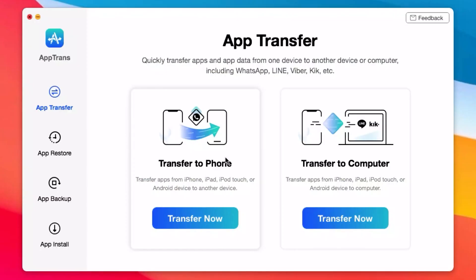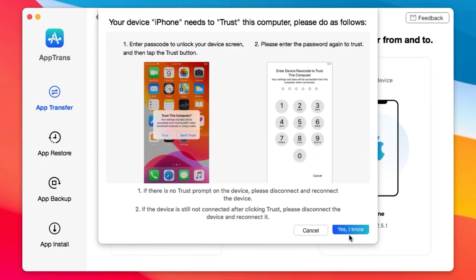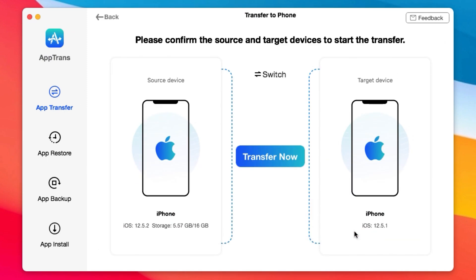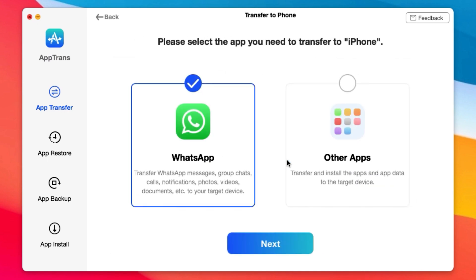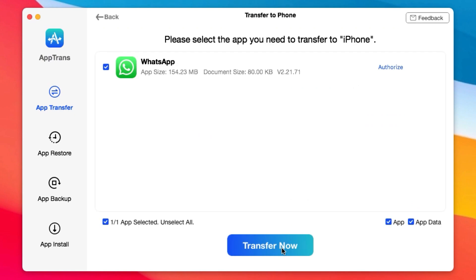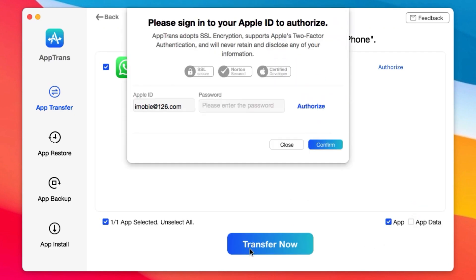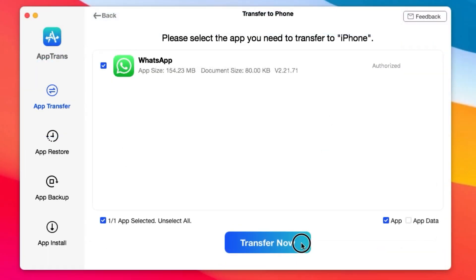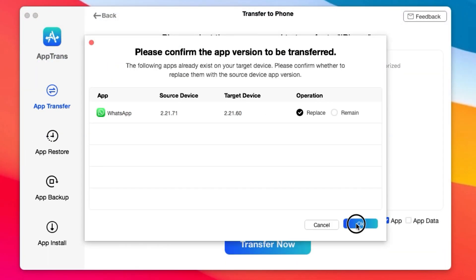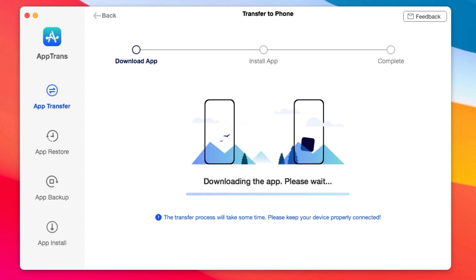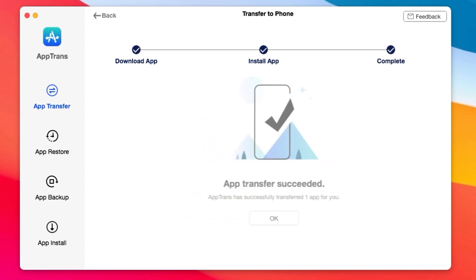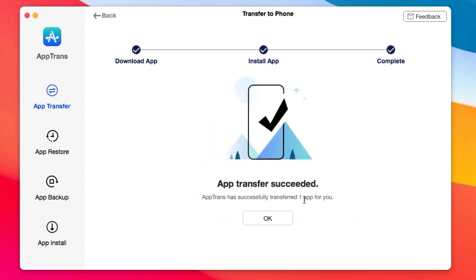This video is brought to you by AppTrend. AppTrend allows you to quickly transfer apps and app data from iPhone to iPhone or from iPhone to PC. You can transfer app data including WhatsApp, Line, and Viber, and many more. You also have the ability to restore backup data or backup data from your iPhone to your computer, and you can even install apps into your iOS devices. If you want to transfer data from your iPhone to Android, you can upgrade AppTrend. More information can be found from the link in my video description.